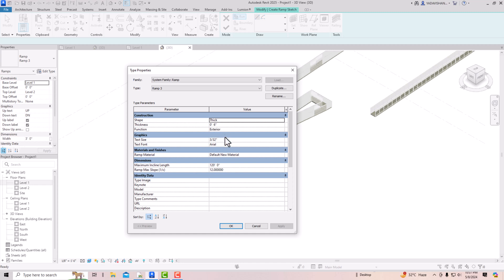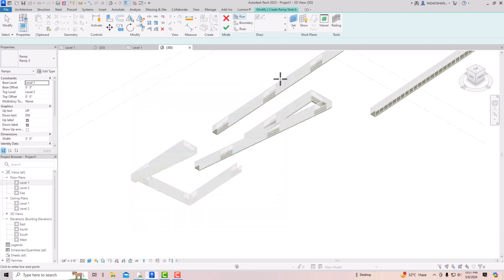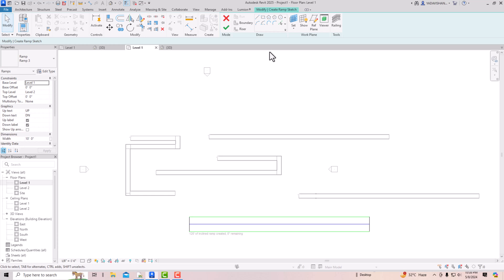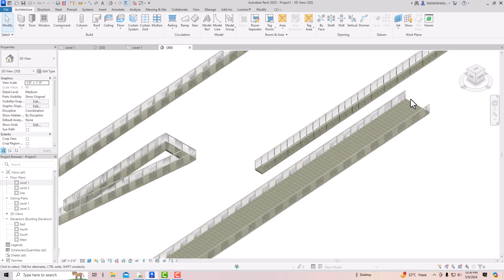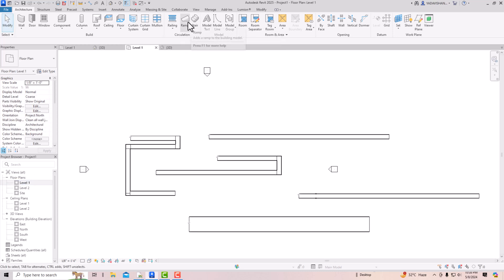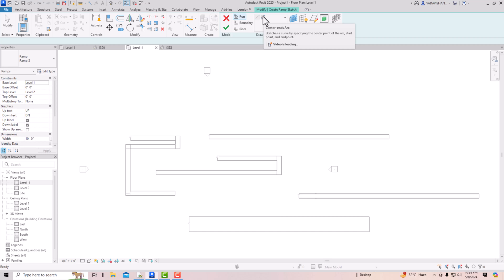You can also change the width — for instance, setting it to 10 feet. Go to Level 1, use the line tool to draw a ramp, then finish. In the 3D view you can see this is the 10-foot-wide ramp. Likewise, you can use these same settings to customize your ramp dimensions.